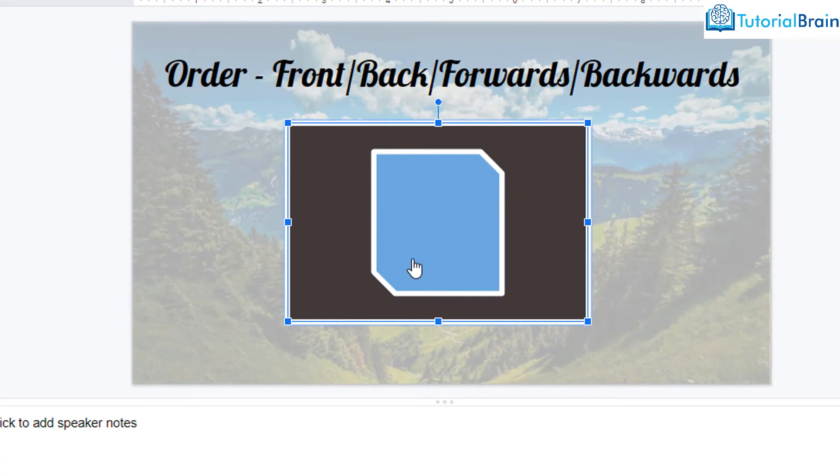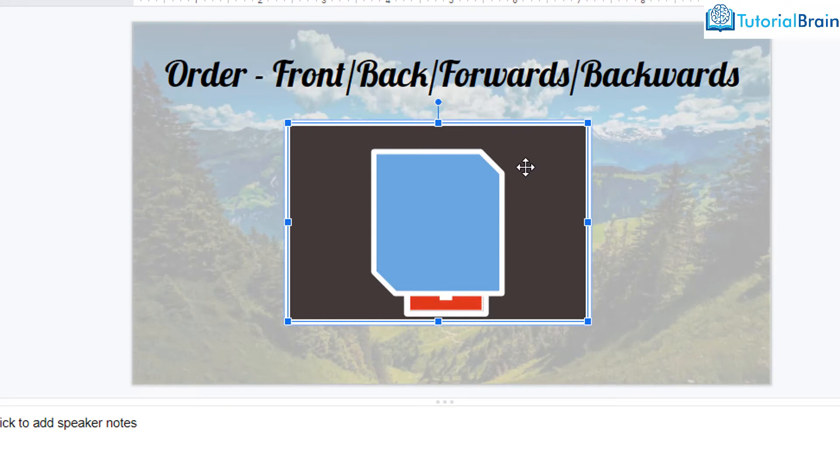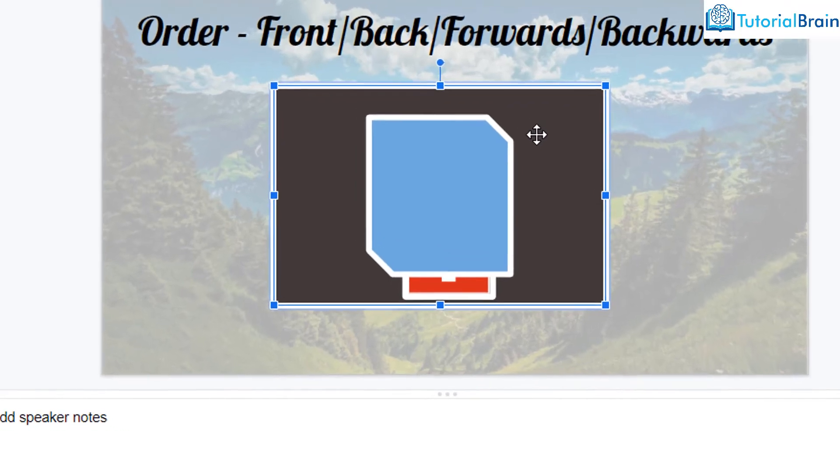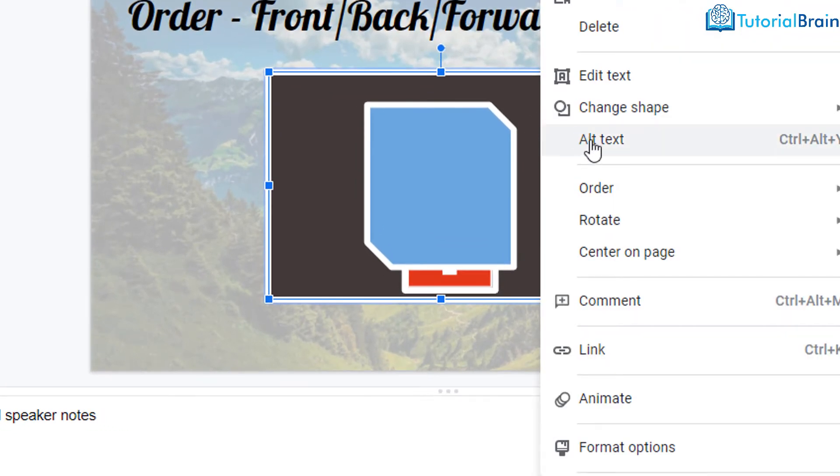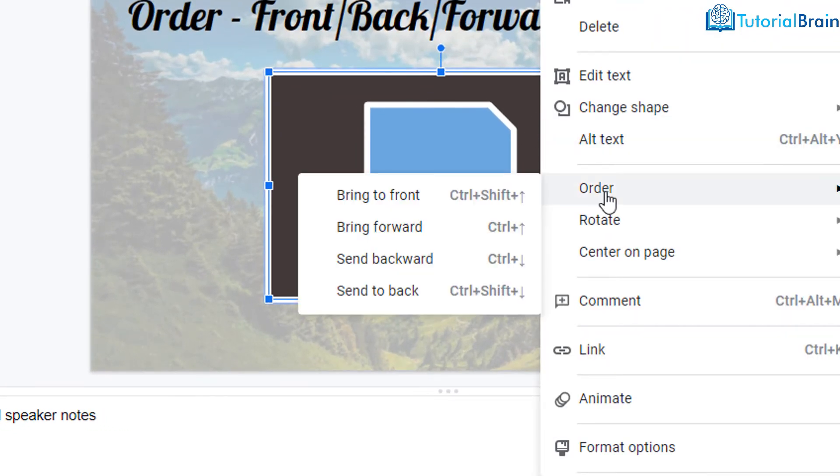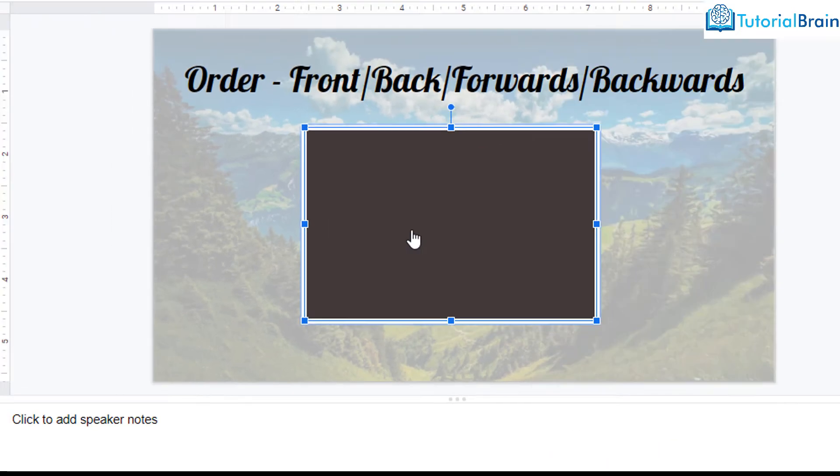And that is the reason you can see that you are not able to see the flag. Let me undo. And now let me come back and go to order and bring to front.